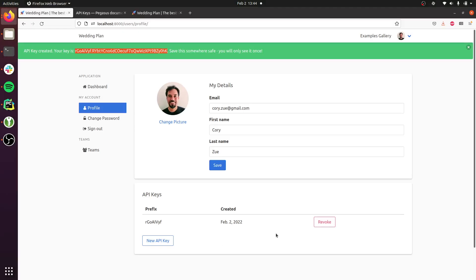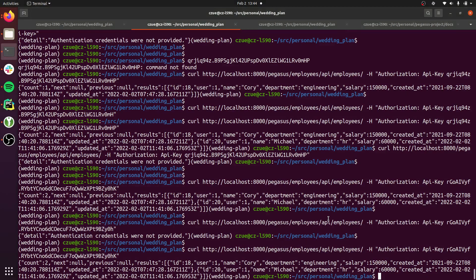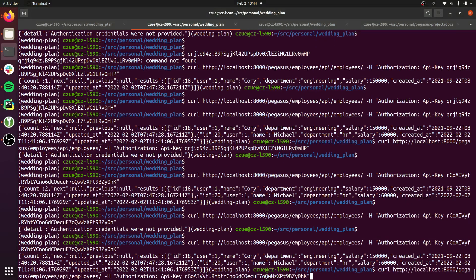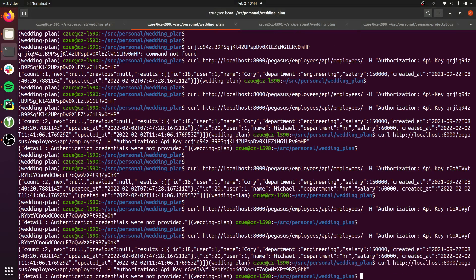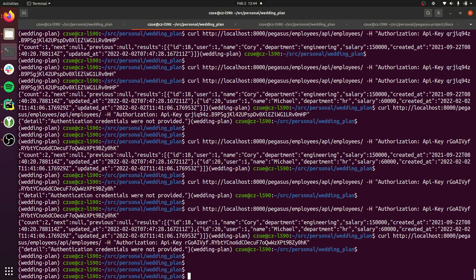And if I revoke the key, which you can do, it's also no longer going to work.